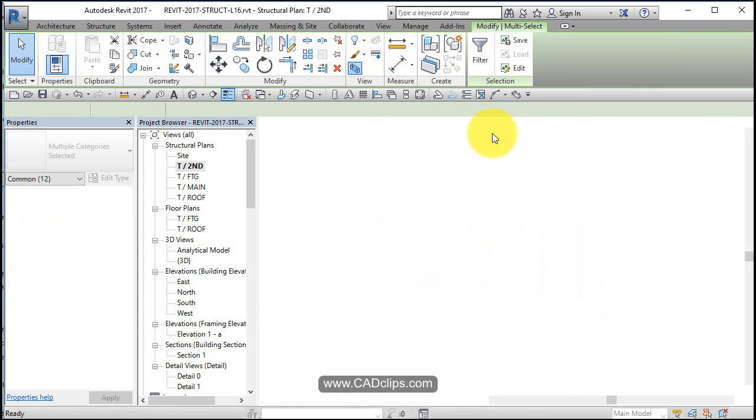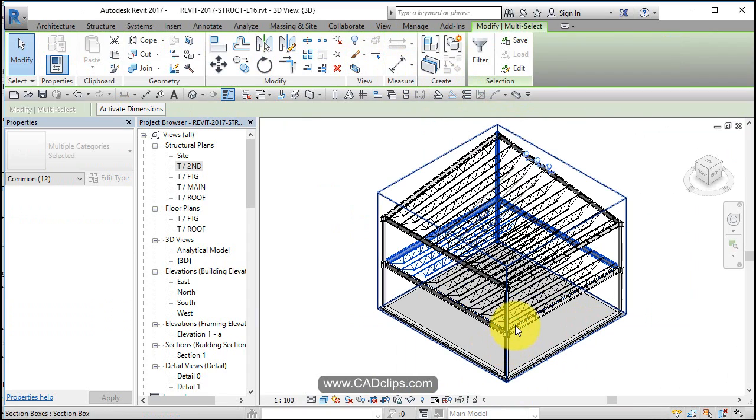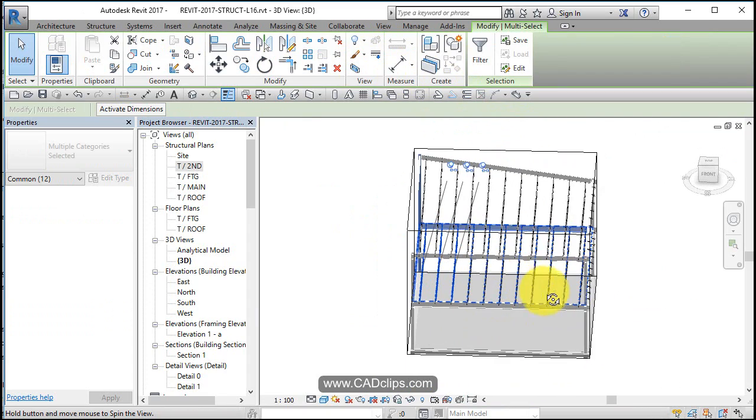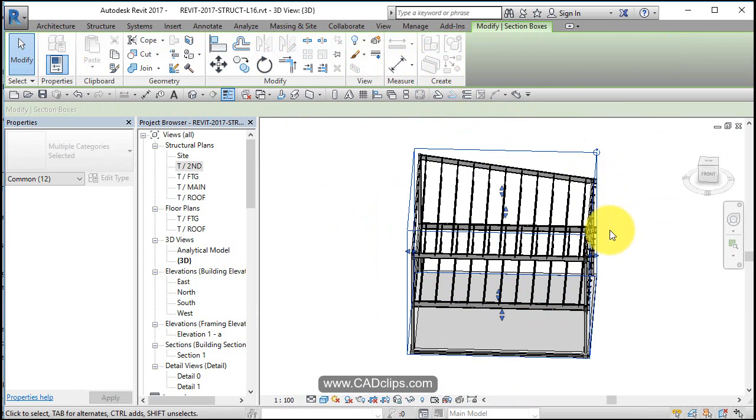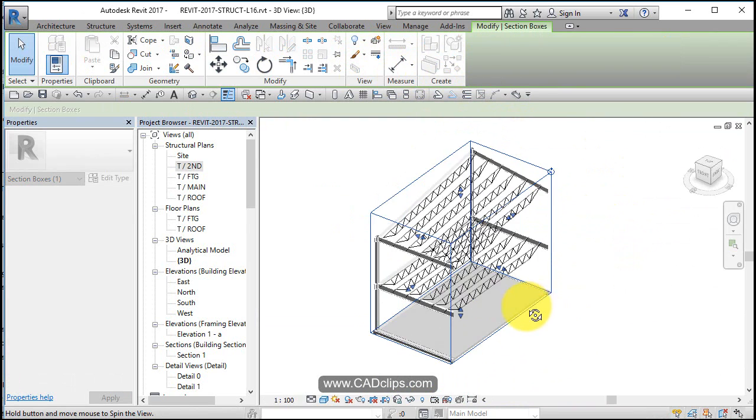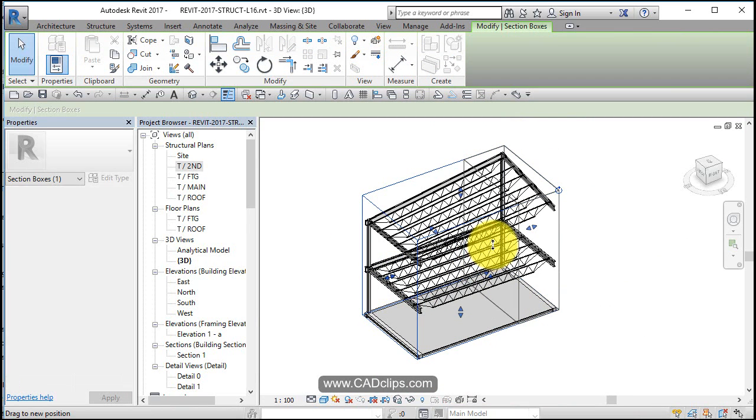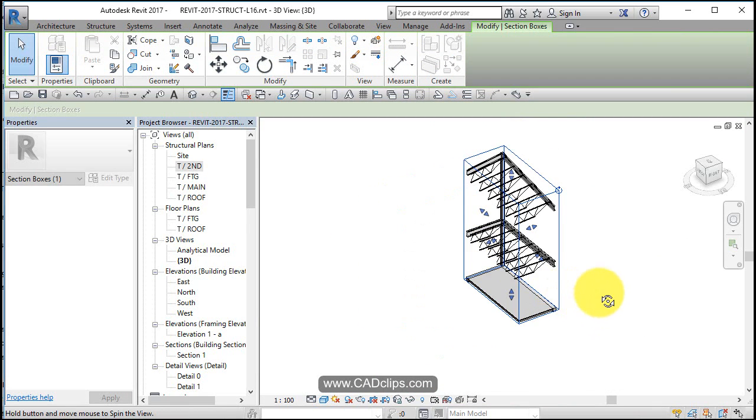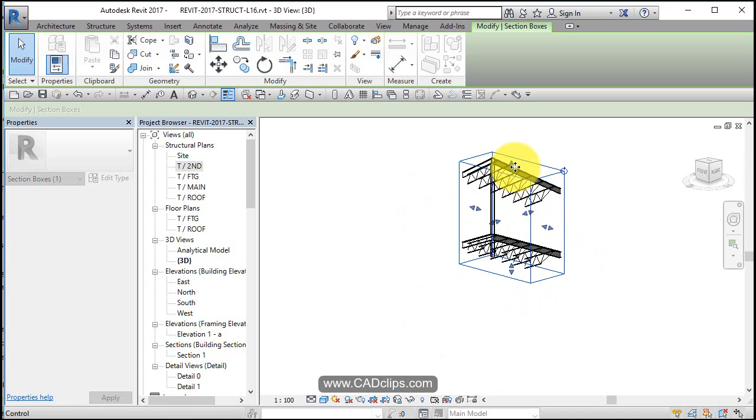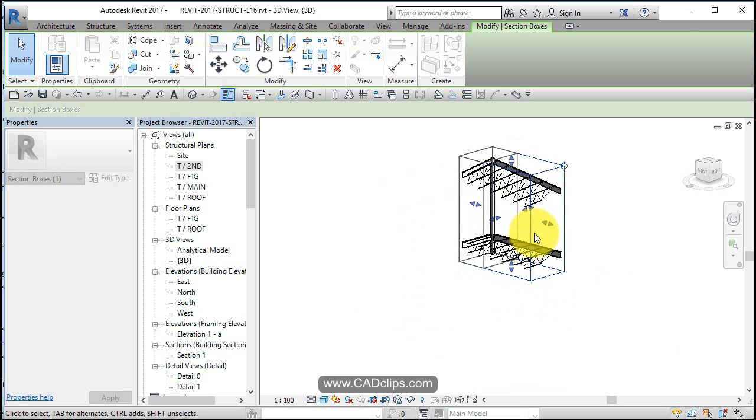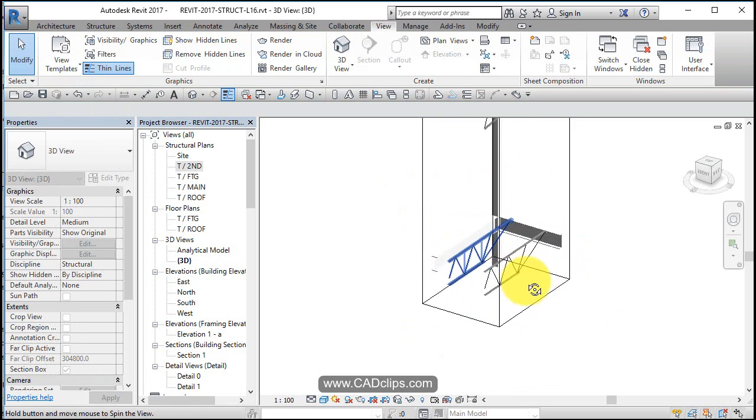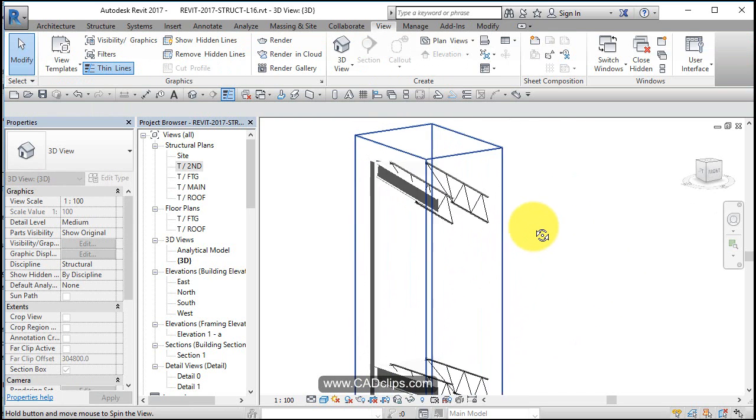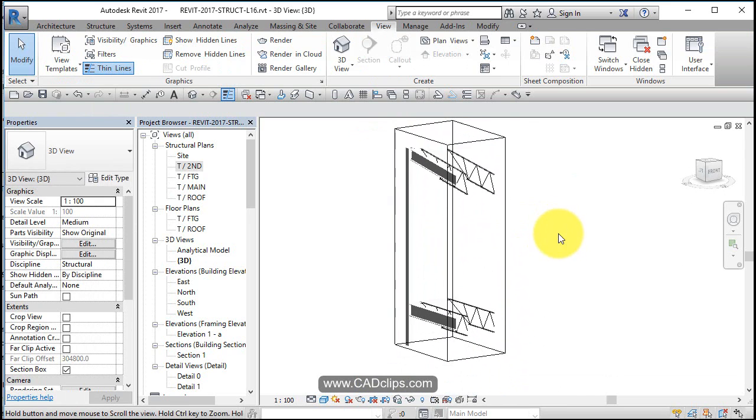It'll create a 3D section of all the elements that you selected there. Once you have them selected, you can grab the actual section box and you can kind of squish it down. So you pick the elements that you want in the section box, and then maybe we want the top part, just that one corner, something like that for whatever reason.